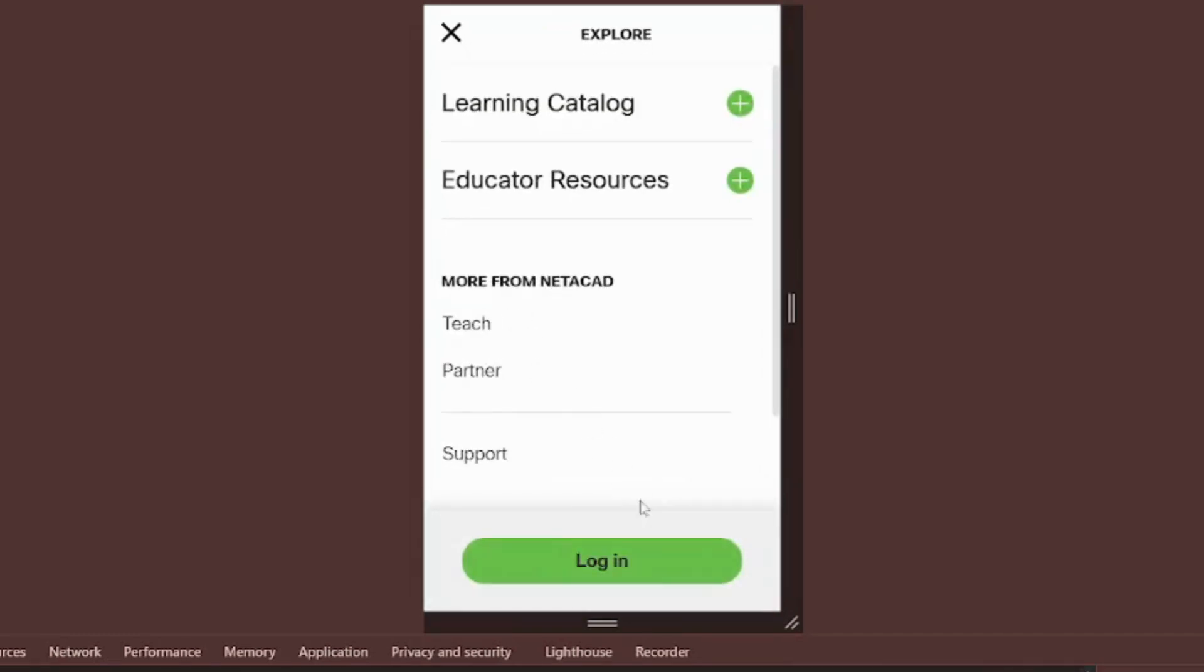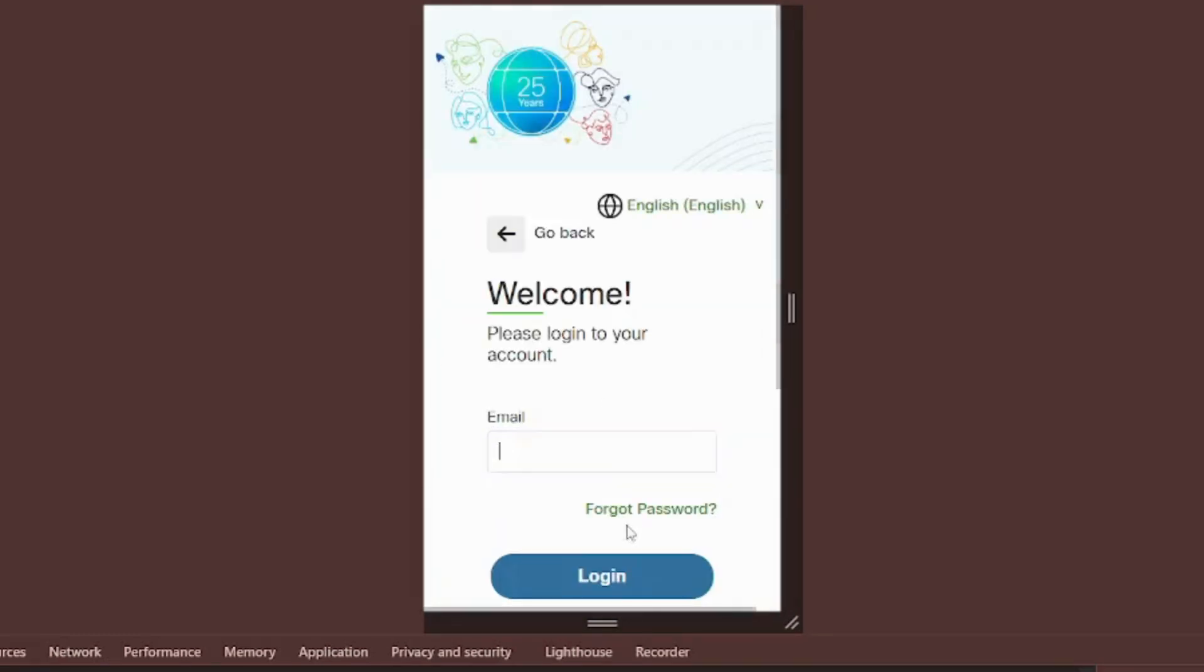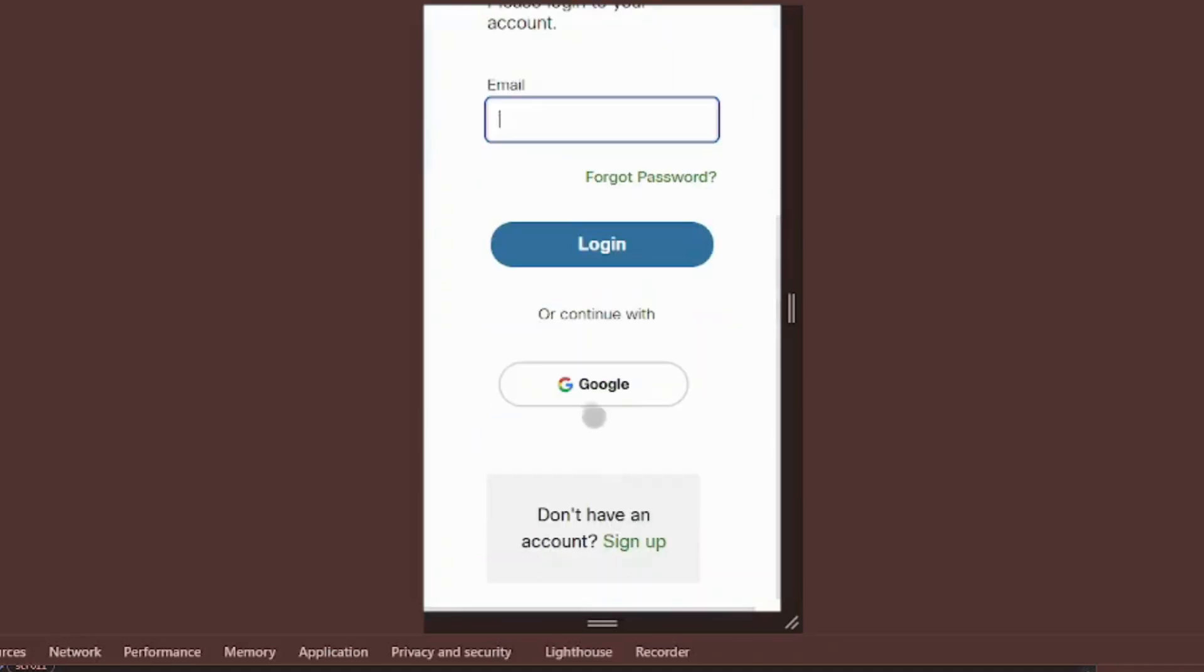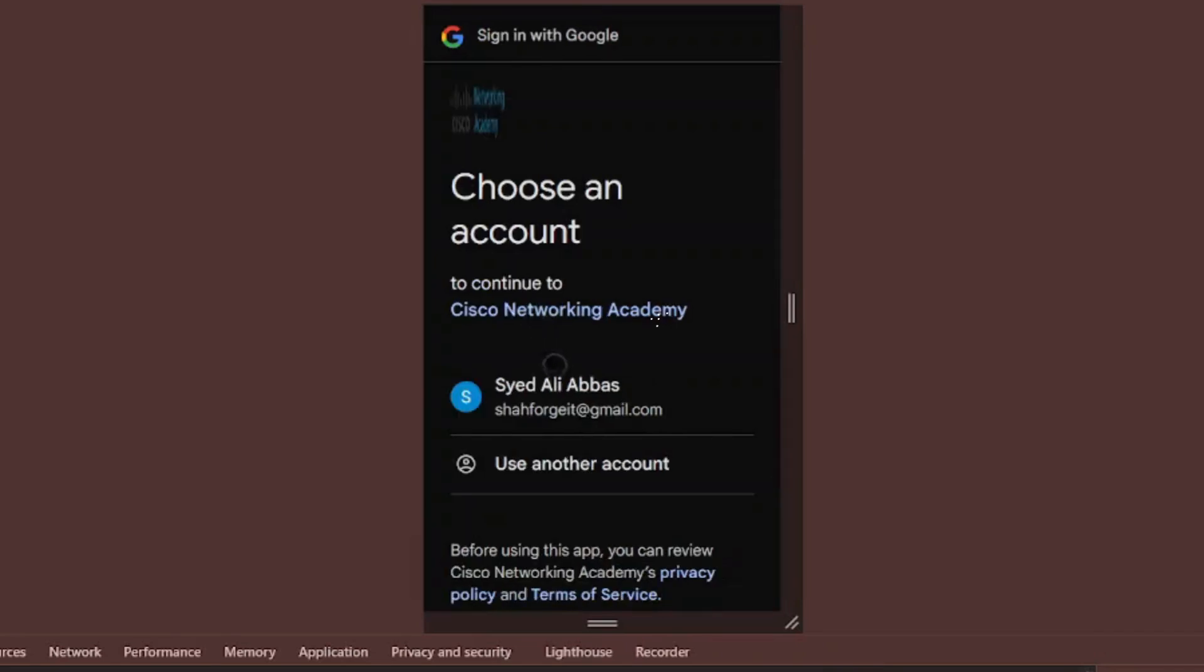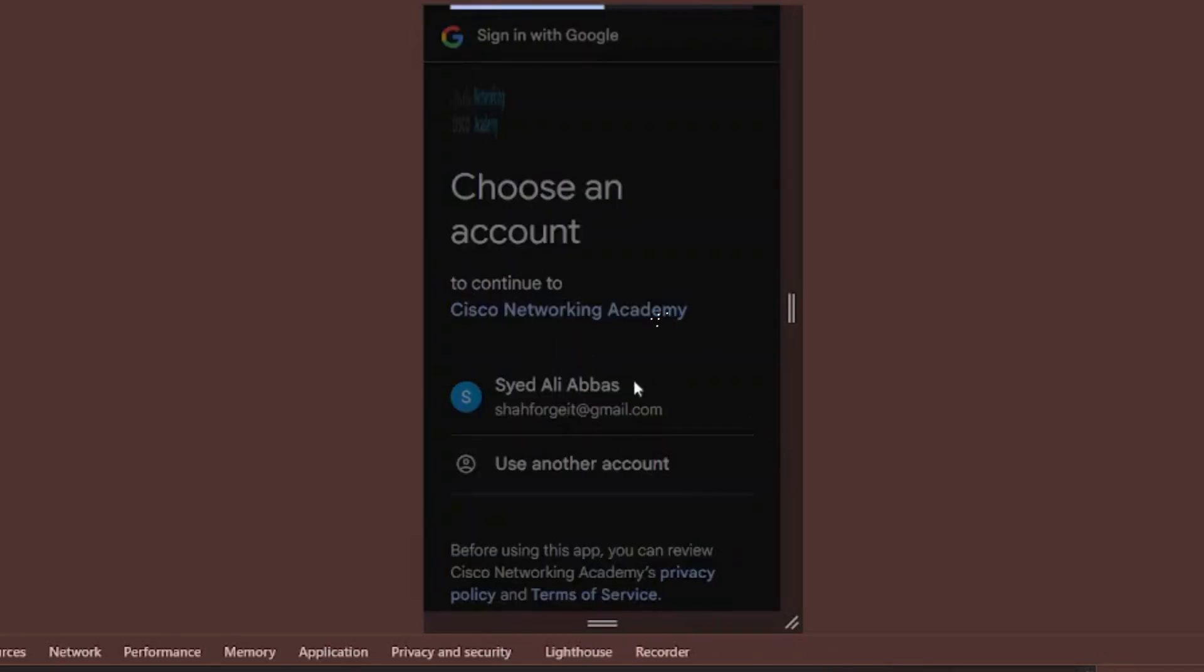Since we're using a Google account, we'll sign in to Netacad to verify automatically. If you used a different email provider, check your inbox for a verification link instead.